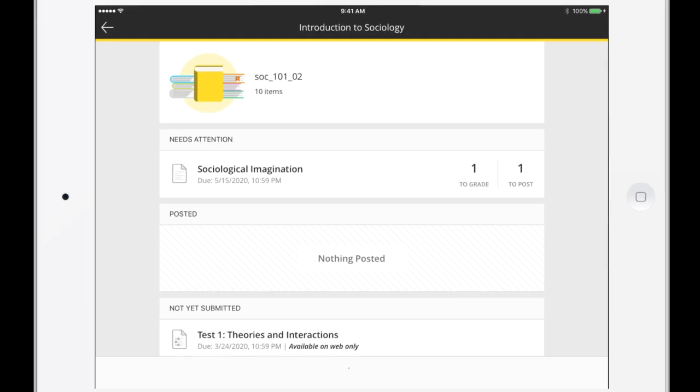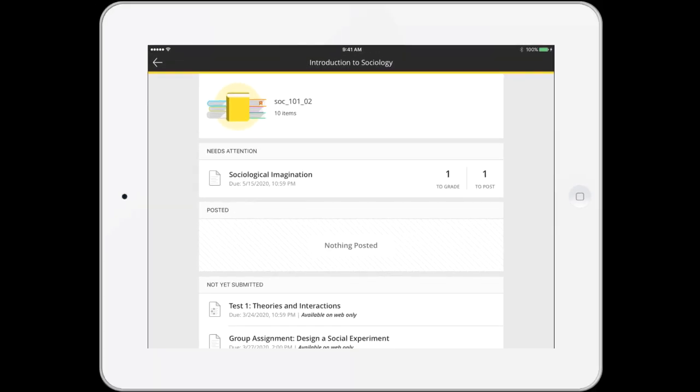With Blackboard Instructor Grading, you can work seamlessly between your desktop and your mobile device.